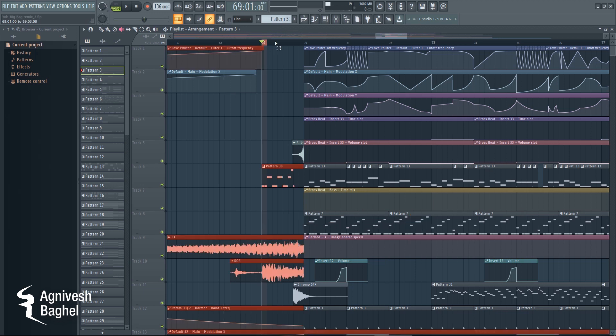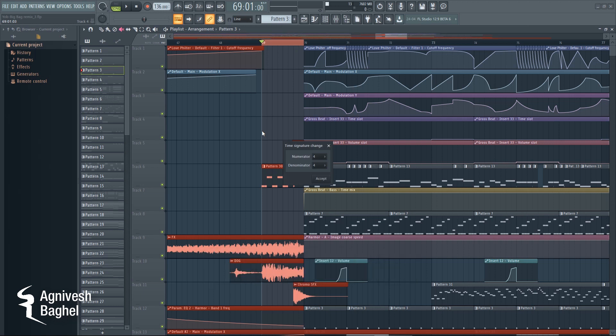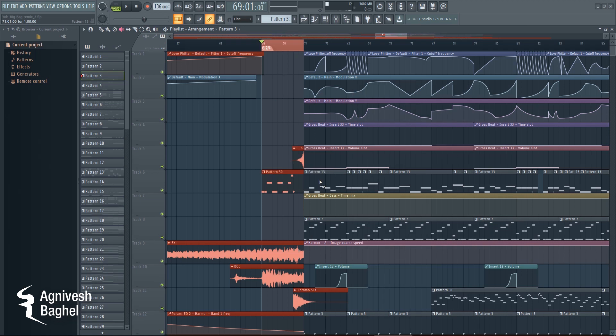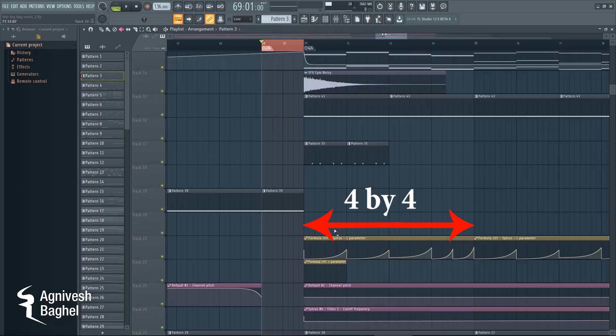So to solve this, I make a time signature of 2x4 for that extra beat before the drop. Now you can see that the drop will now start from the first bar of 4x4.